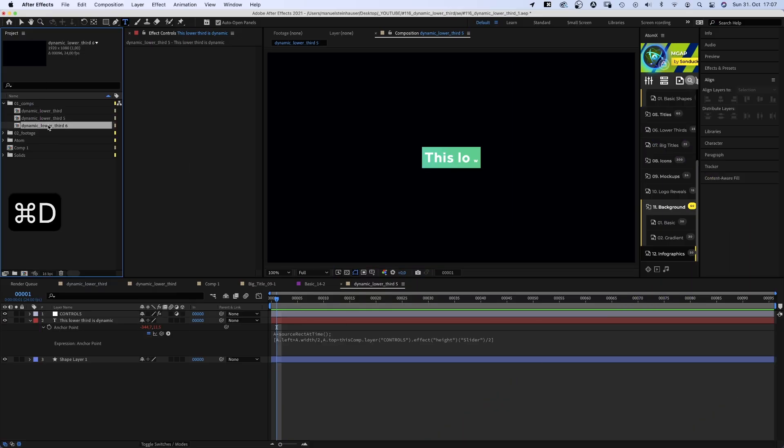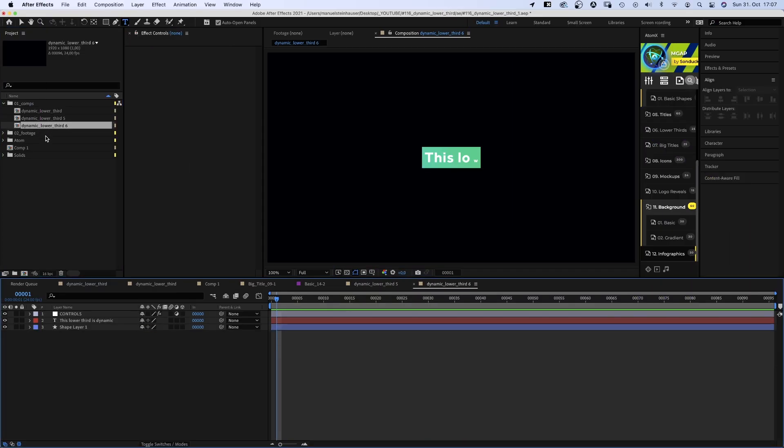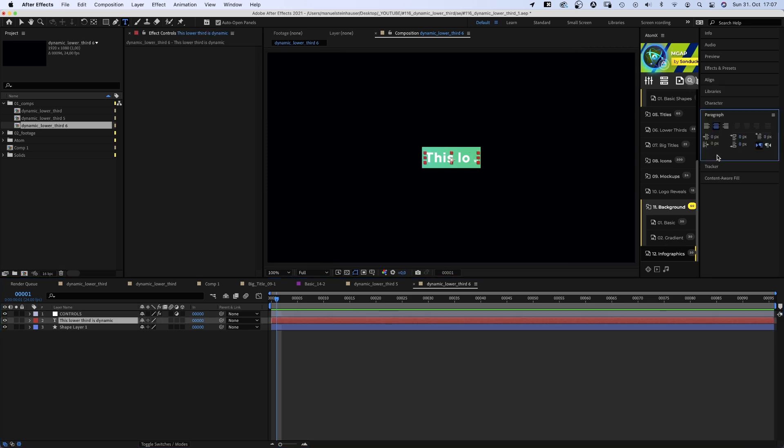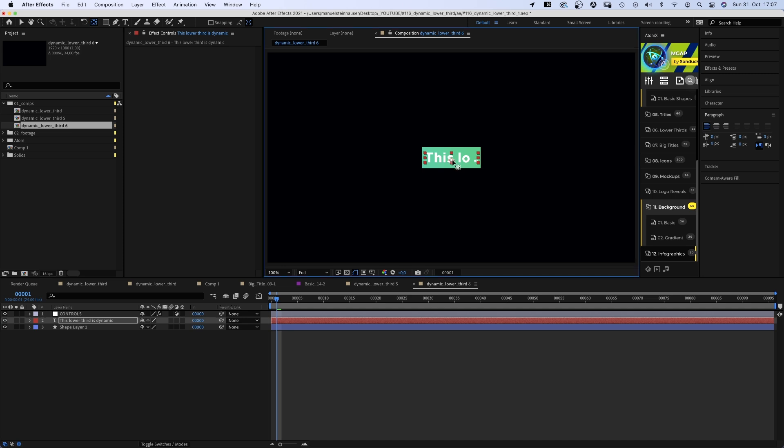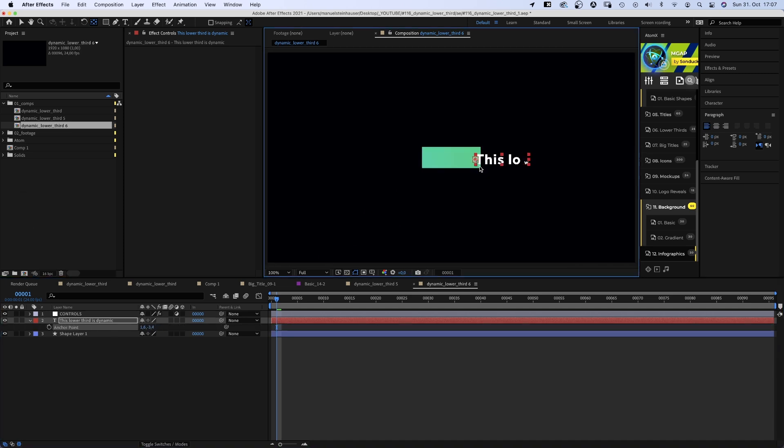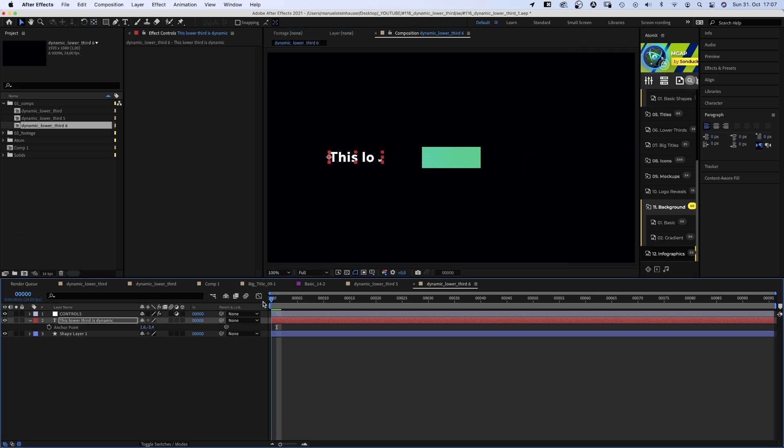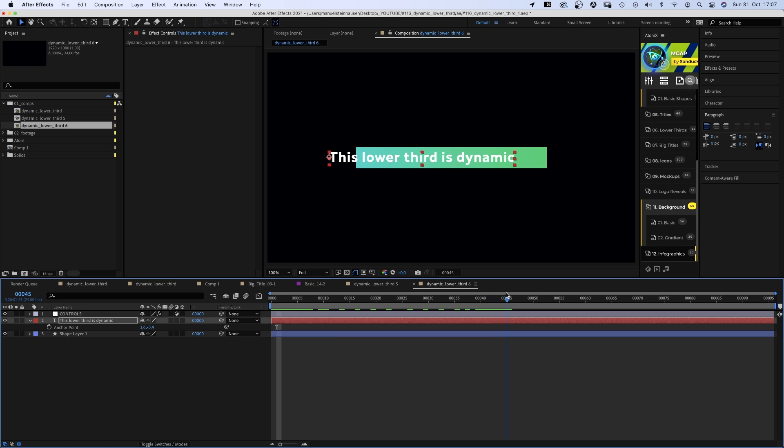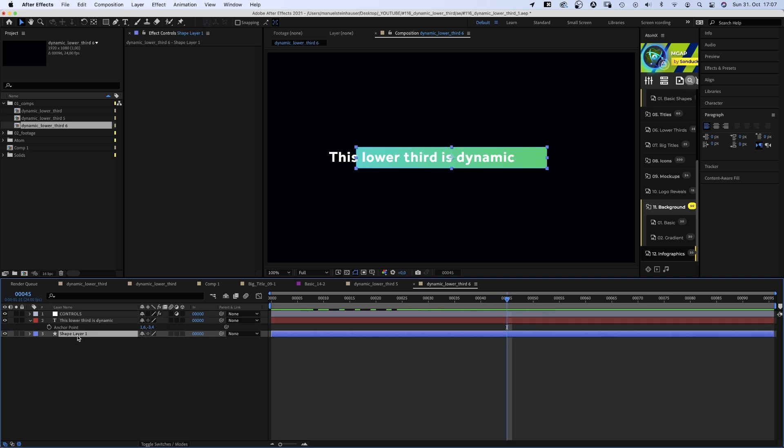Last step. Aligning the dynamic lower third to the left. First of all, we align the text to the left. Then we grab the anchor point tool and open the anchor point property and delete the expression. Then we hold command or control while moving the anchor point to the left edge. It should snap. Awesome. Now to the shape. To align this anchor point to the left, we need an expression.